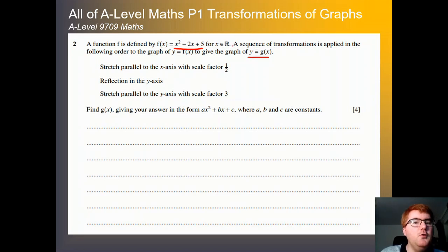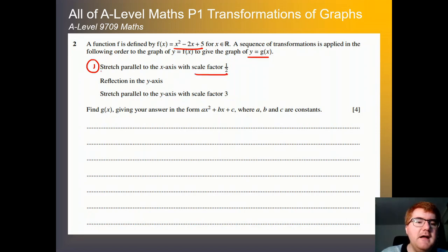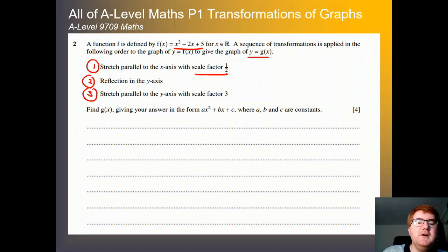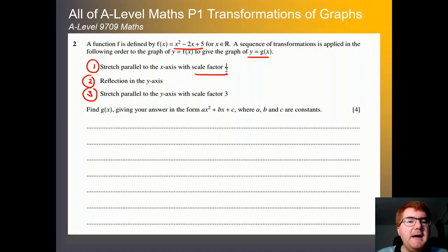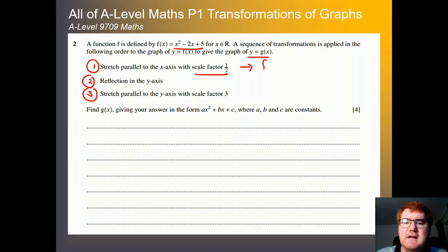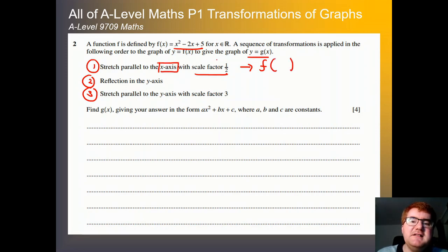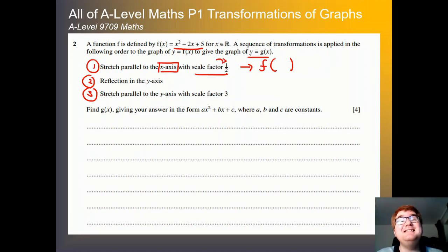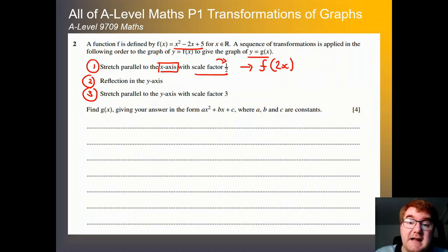We have: a stretch parallel to the x-axis with scale factor a half, a reflection in the y-axis, and a stretch parallel to the y-axis with scale factor 3. Let's break this down one at a time. Stretch parallel to the x-axis with scale factor a half — in function notation, it's inside the bracket because we're working with the x-axis, and it does the opposite of what we expect, so we get f(2x).